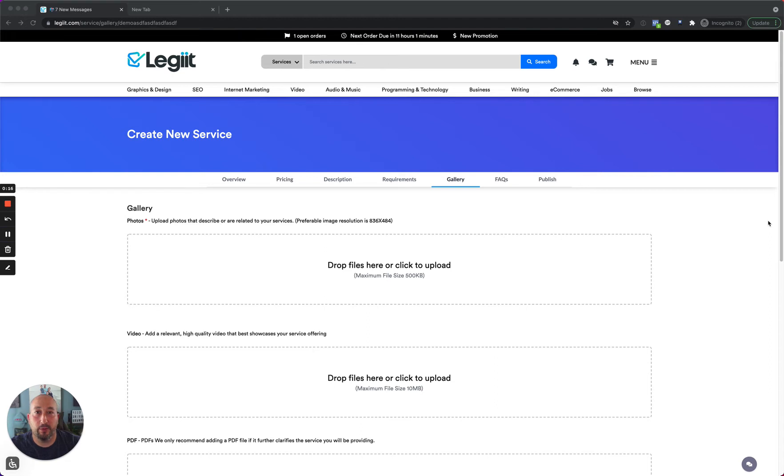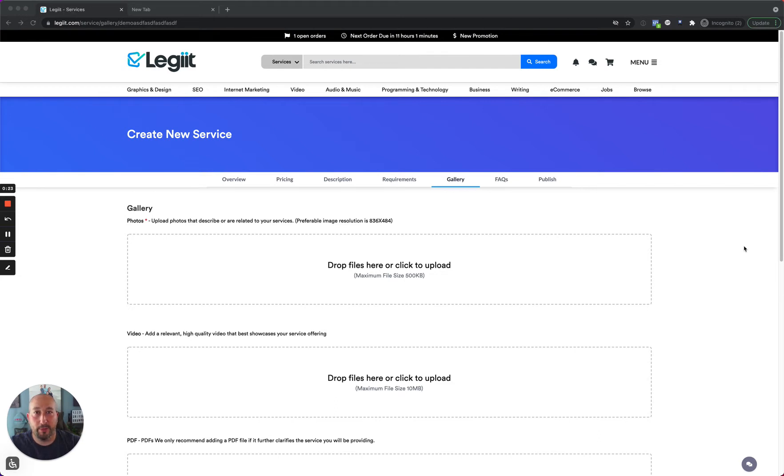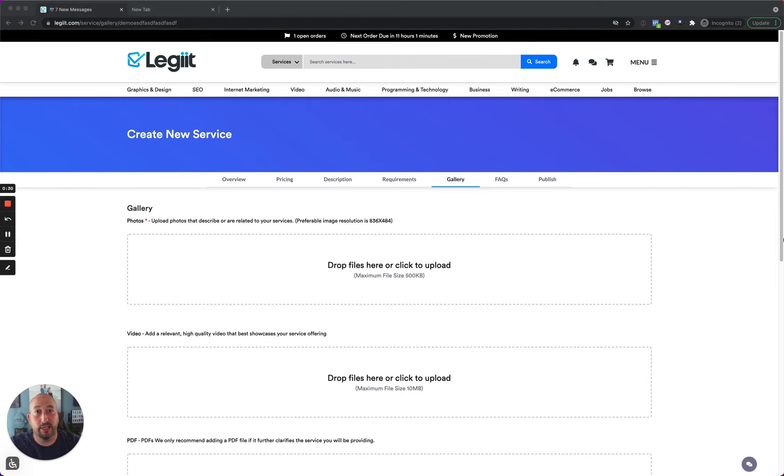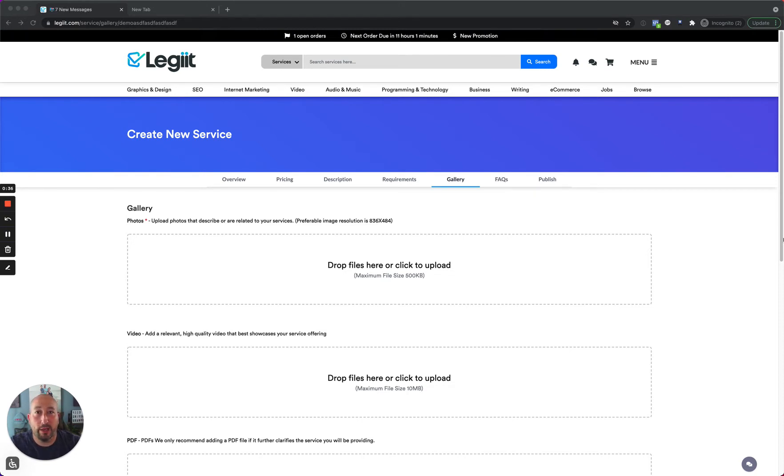But I know for a lot of people there's a stumbling block when it comes to creating your first image. The gallery image and the main cover photo for your service is something that is pretty important and should be of high quality and should immediately catch someone's attention. But a lot of you are like, hey Jim, I'm not a graphic designer. I don't know what to do. How do I get past this hurdle?